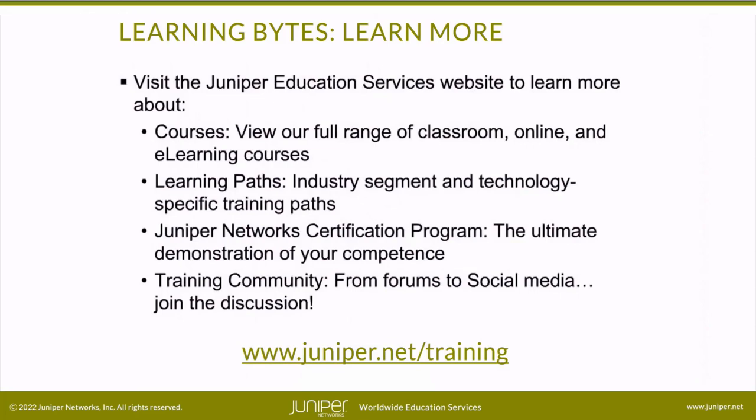Visit the Juniper Education Services website to learn more about courses. View our full range of classroom, online, and e-learning courses, learning paths, industry segment and technology specific training paths, Juniper Networks certification program, the ultimate demonstration of your competence, and the training community from forums to social media, join the discussion.